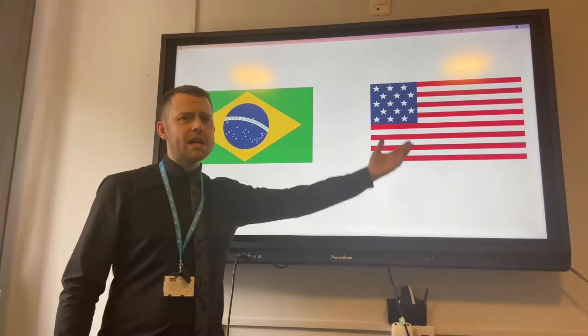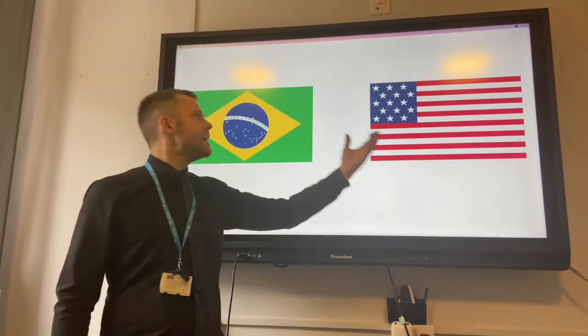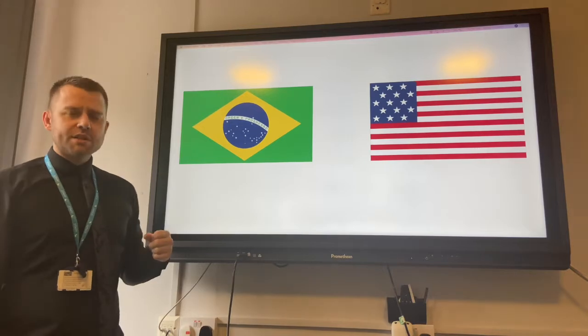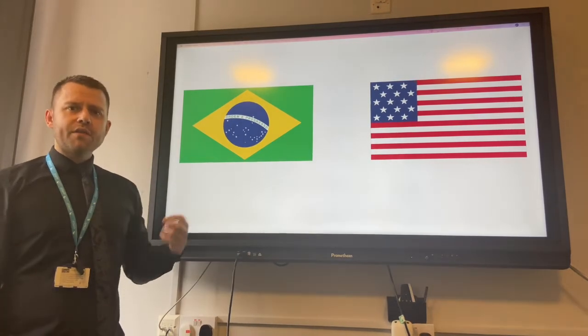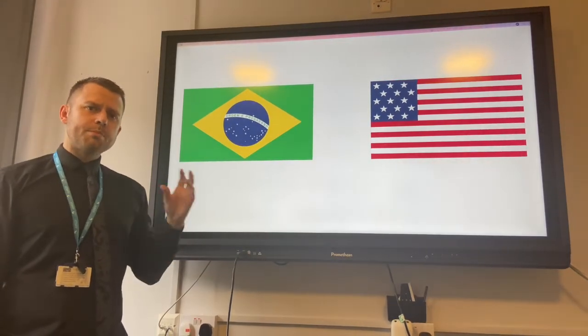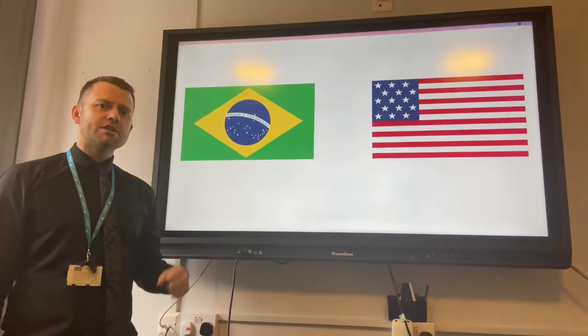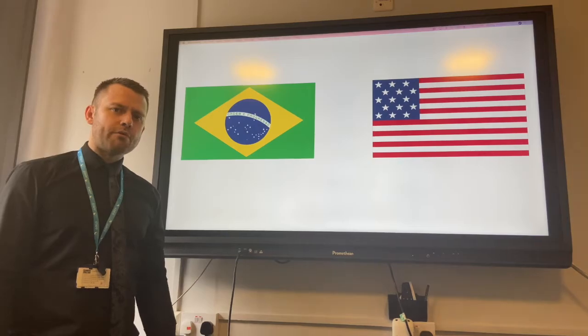Finally, debt for nature swaps are international agreements. For example, the USA has pledged money to Brazil in order for them to promise to protect and conserve areas of their tropical rainforest.